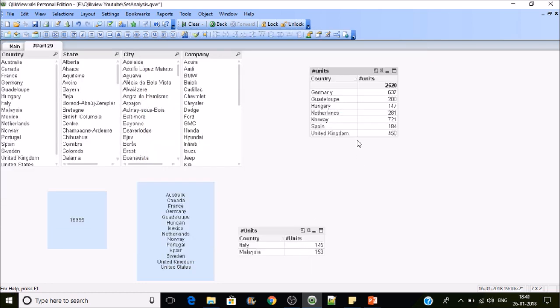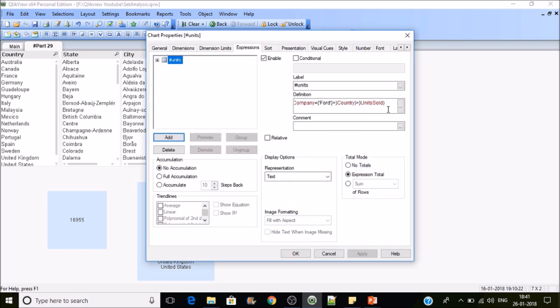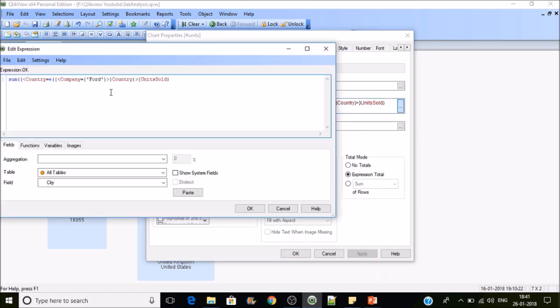Whatever dimension you are referring P and E function for, that will be by default included here. If I put country or not, it doesn't matter. Whether you keep country or not, it will give you the same result. Let's see if I place minus here in the E function.